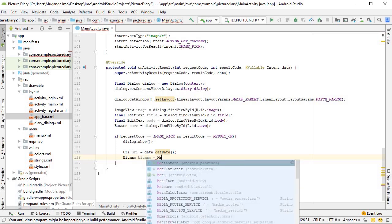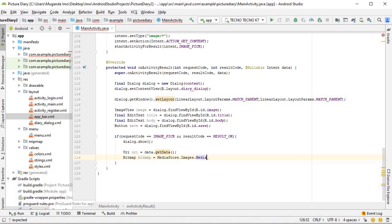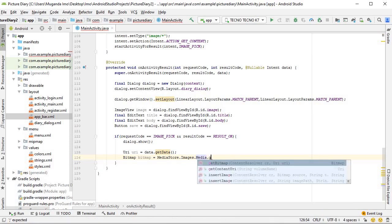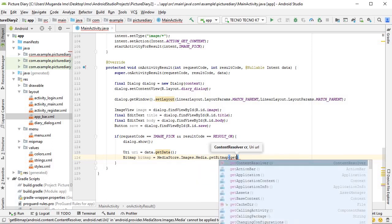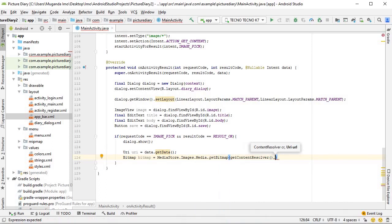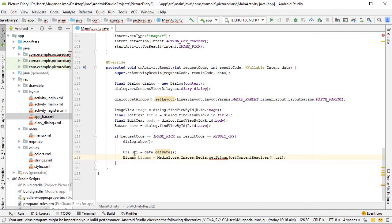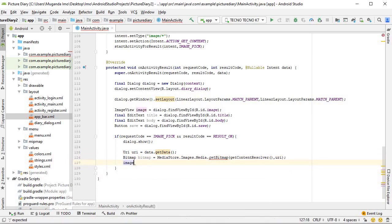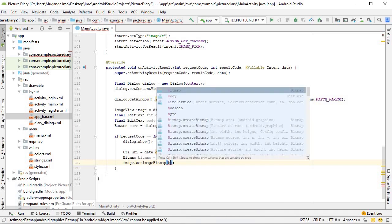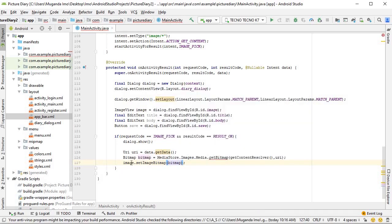Having this URI we can then get a bitmap. Bitmap equals MediaStore.Images.Media.getBitmap, and we pass in getContentResolver and our URI. What this whole line of code does is simply take the URI and turn it into a bitmap. Having a bitmap we can then set it: image.setImageBitmap(bitmap), where image is our ImageView in our dialog, and now it will display the image you came back to your app with.